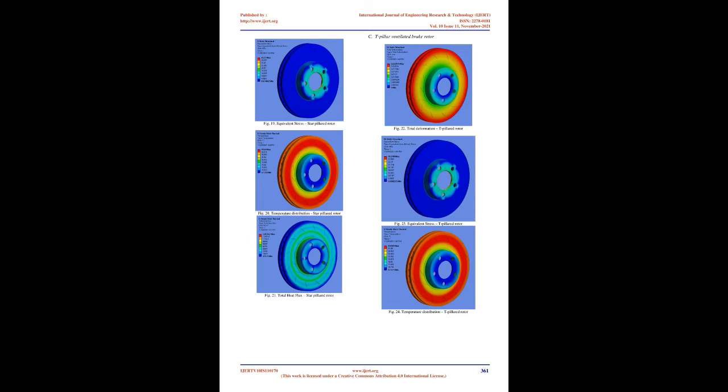Results. The next step in the FEA is to evaluate the model for total deformation, equivalent von Mises stress, temperature distribution, and total heat flux.